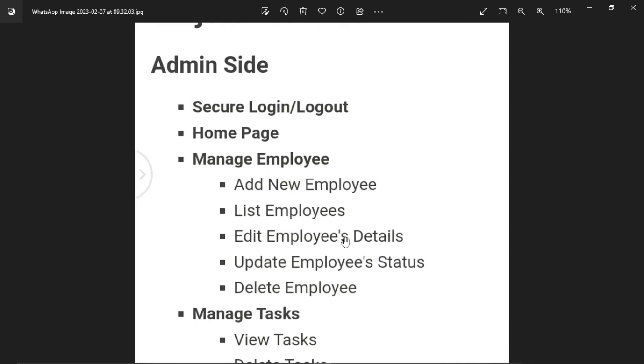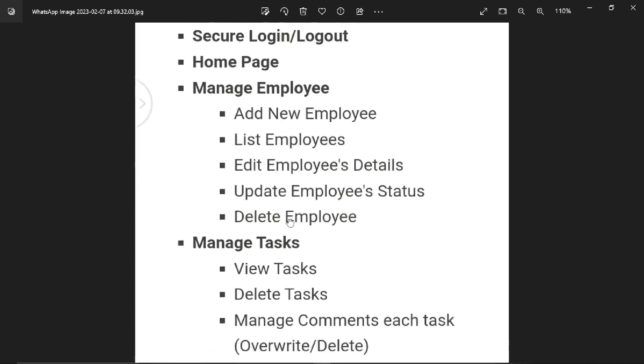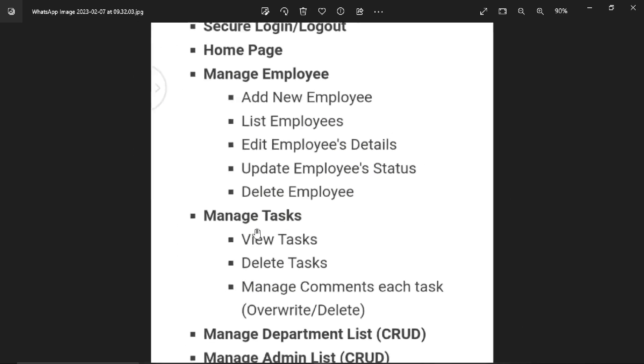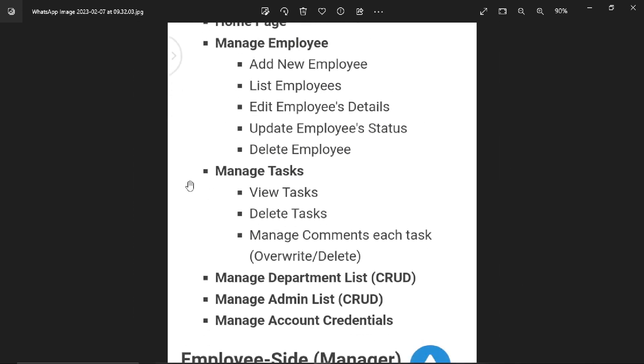Third is manage employee. This means add new employee, list employees, edit employee, and update employee status. The status will be either active or inactive. If the admin updates the status to inactive, the employee will not be able to login. Admin can also delete employees.